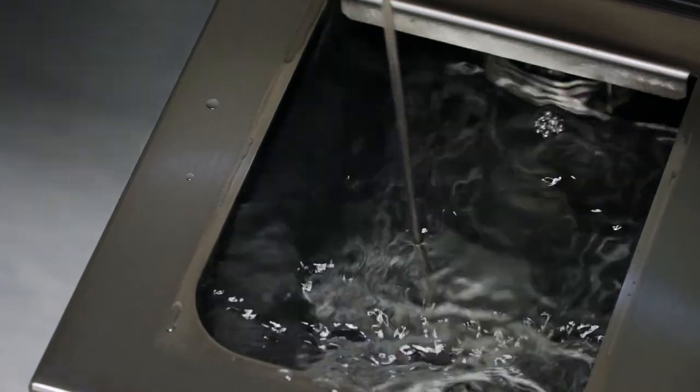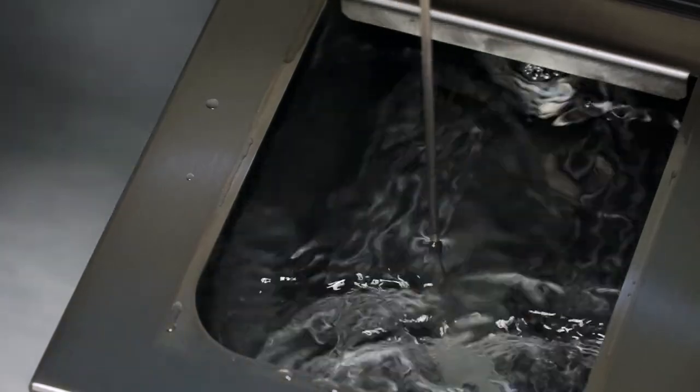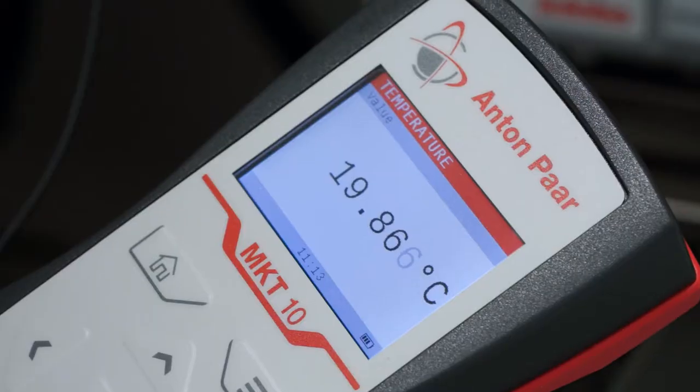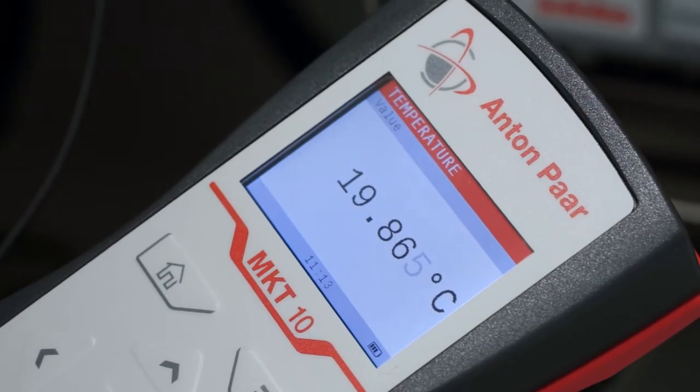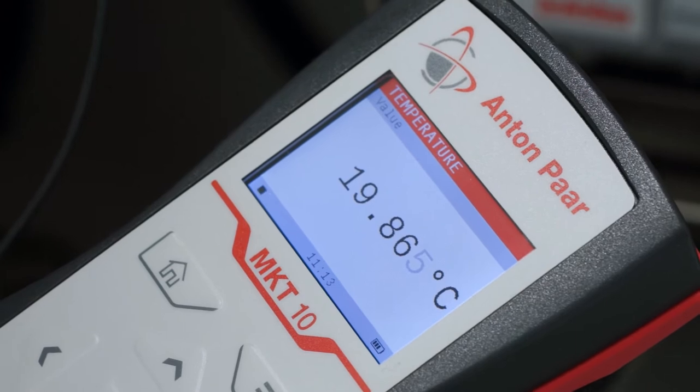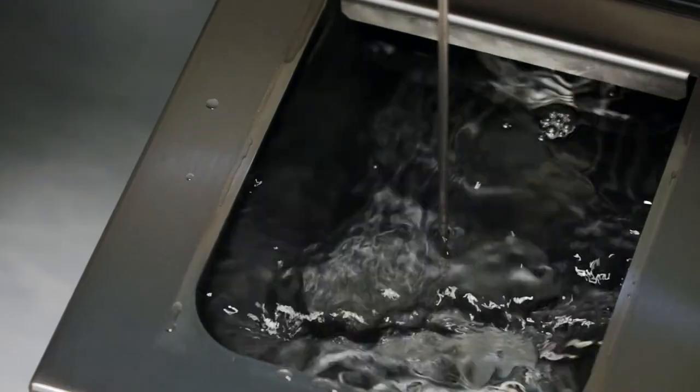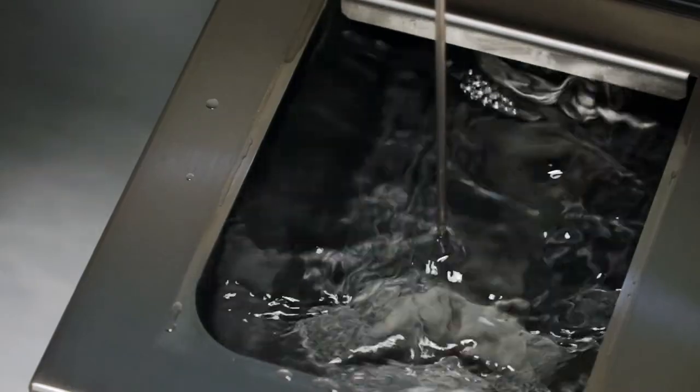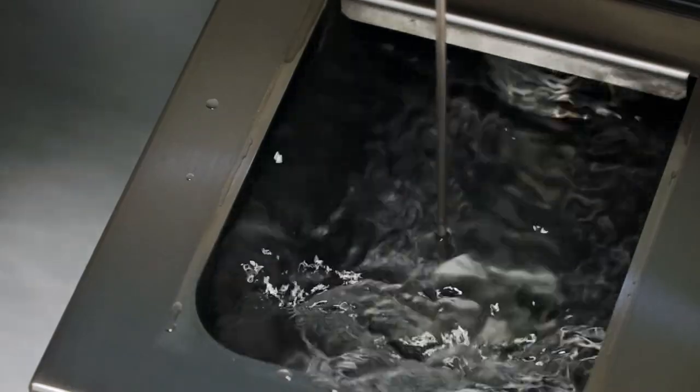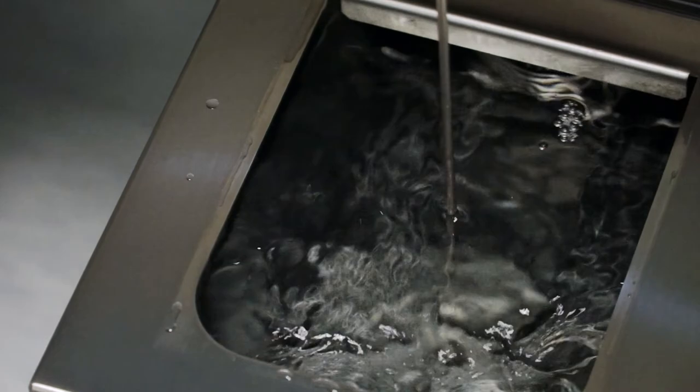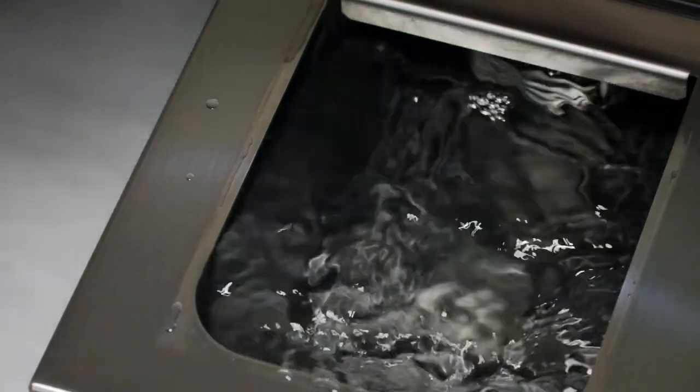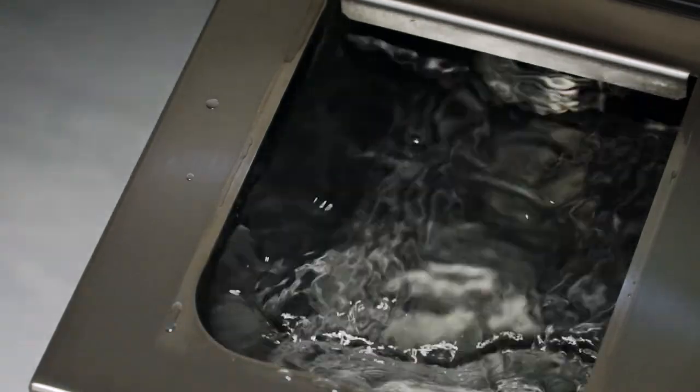Then put it into the liquid. MKT-10 precisely displays the current temperature of the sample. Please be sure to handle the sensor with care. Otherwise, the calibration may shift or the sensor may be destroyed.